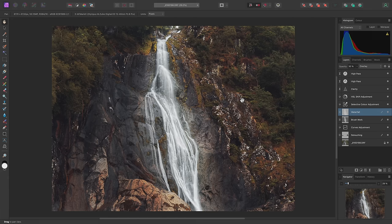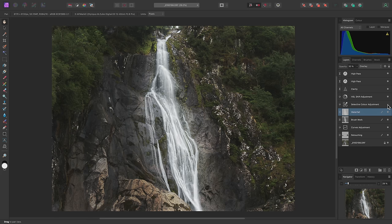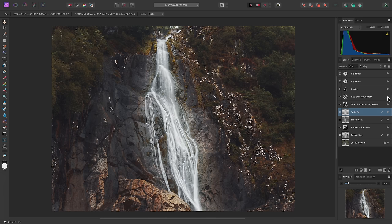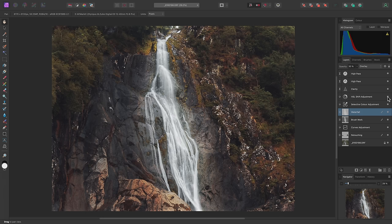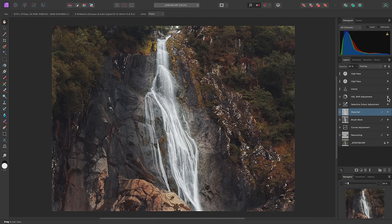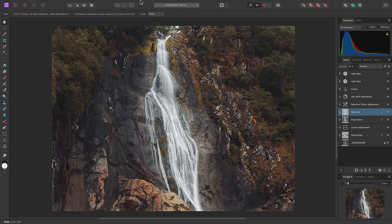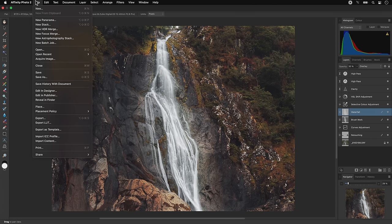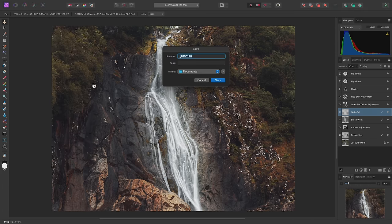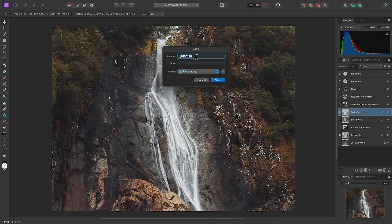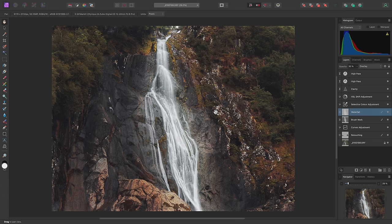I can easily compare what effect a particular layer is having by simply hiding and showing it again. I'll want to save this document with all the layer work intact, so I'll go to File, Save As. I'll choose to save it into documents for now, and I'll stick to the original raw image file name. Then click Save.